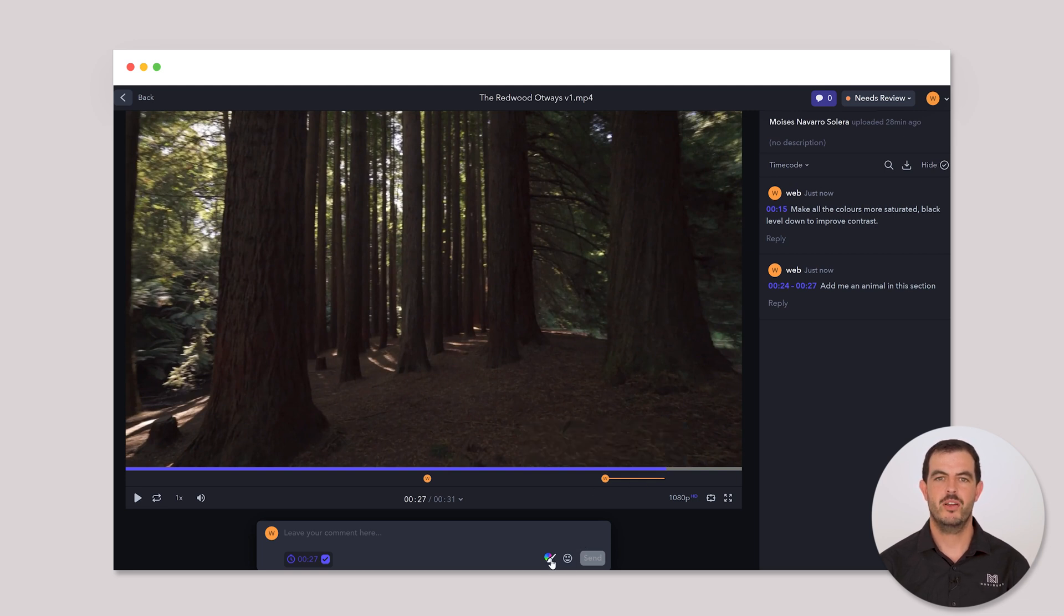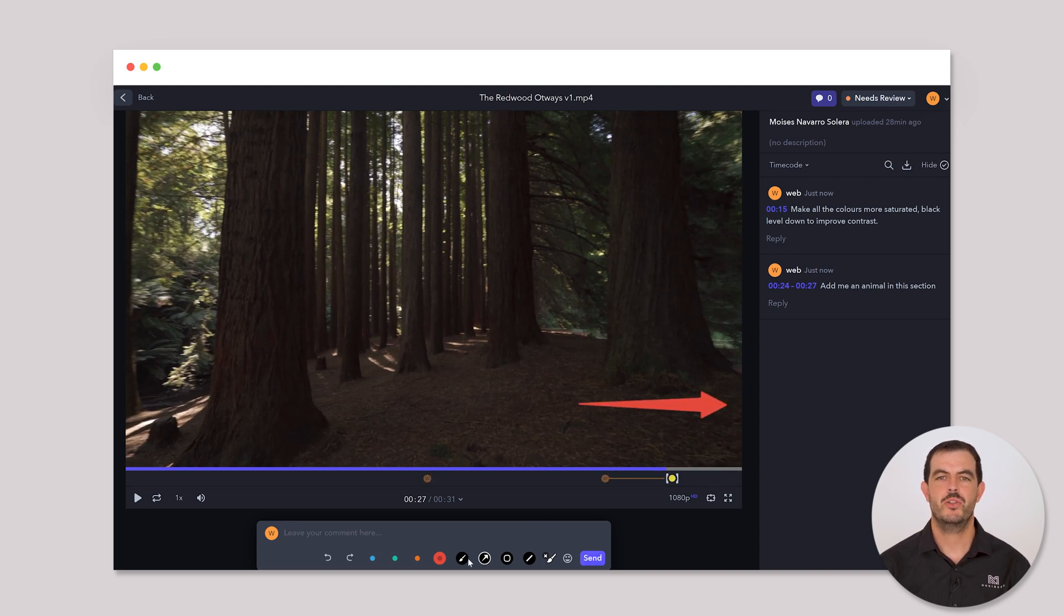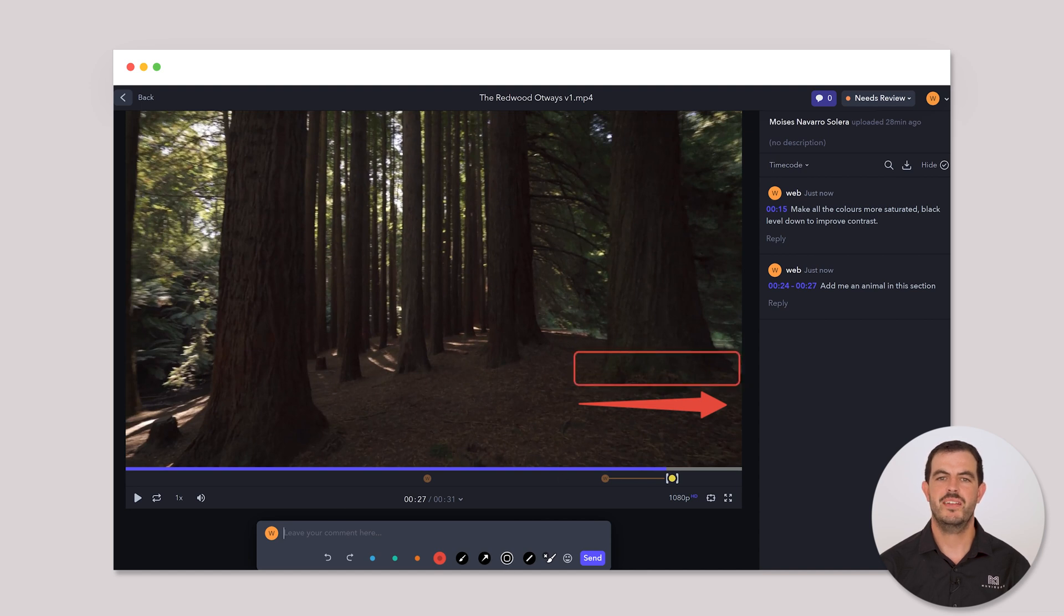When making a comment, click on the brush icon to use the visual tools. You can paint or add arrows or other shapes, which allows you to add an annotation directly onto the video itself. You can even add text to explain your annotations further.